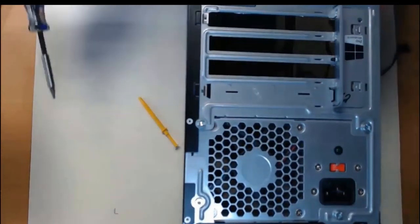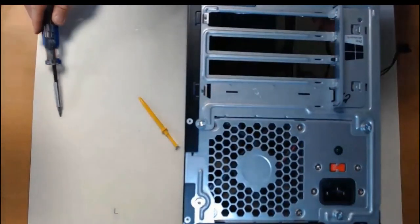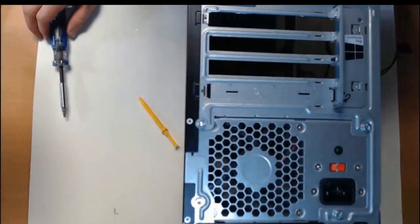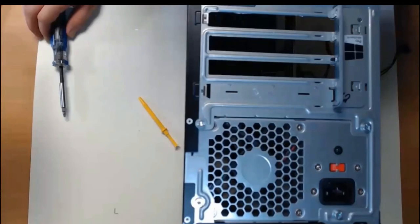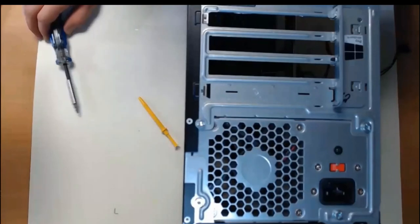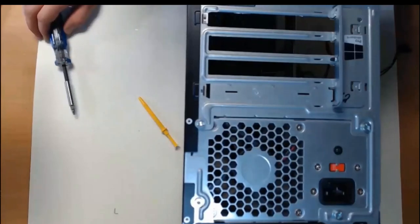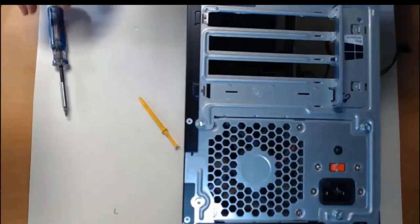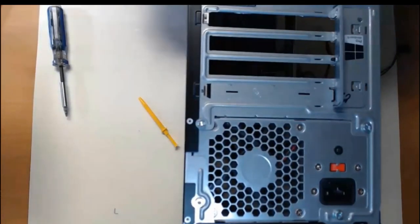All four screws are installed. The power supply is not going anywhere. Hopefully you chose the correct wattage for your internal parts, otherwise you'll be switching this thing out in the very near future. Thanks for watching our power supply install.